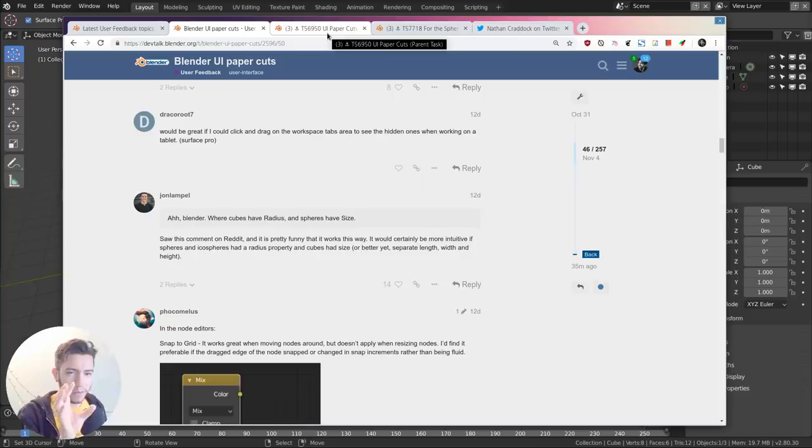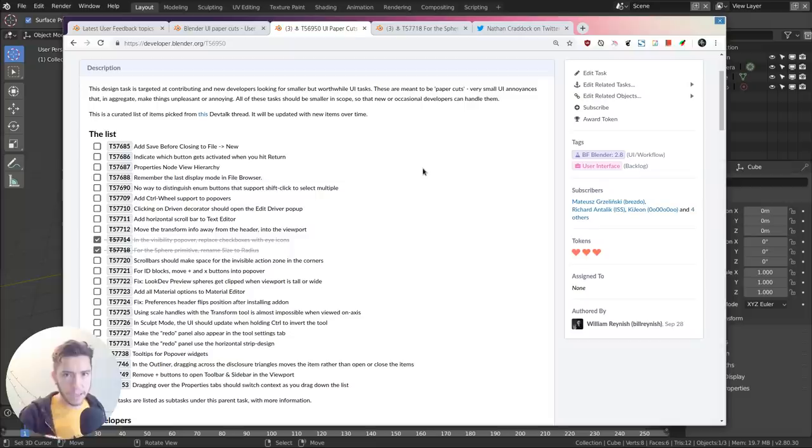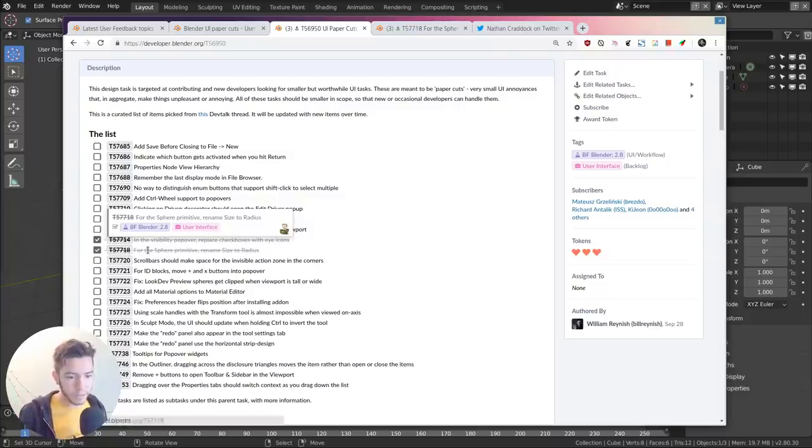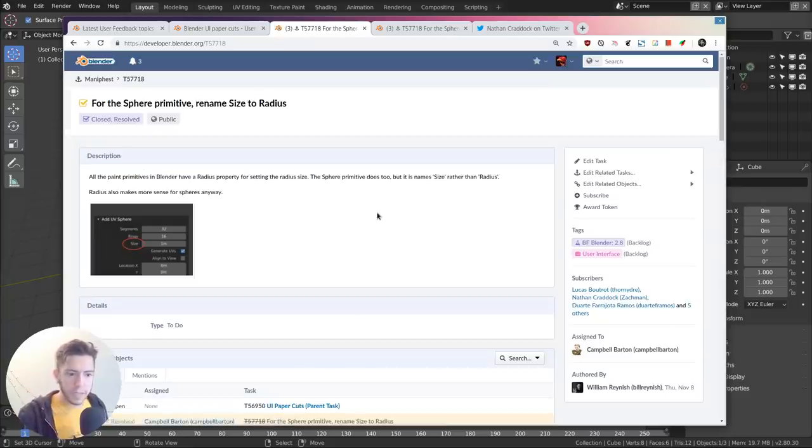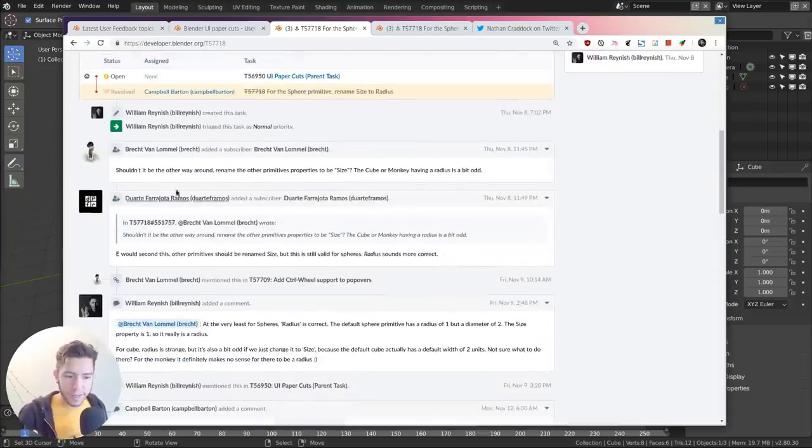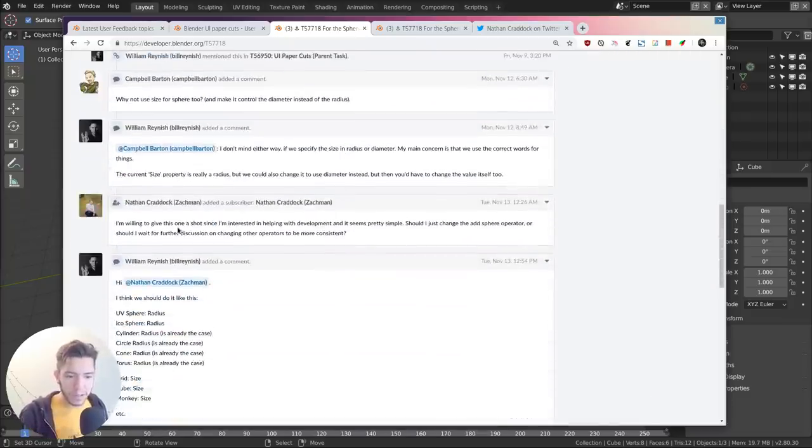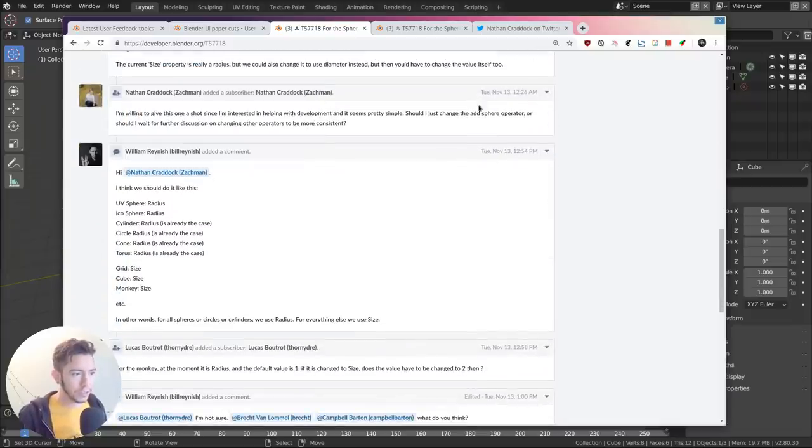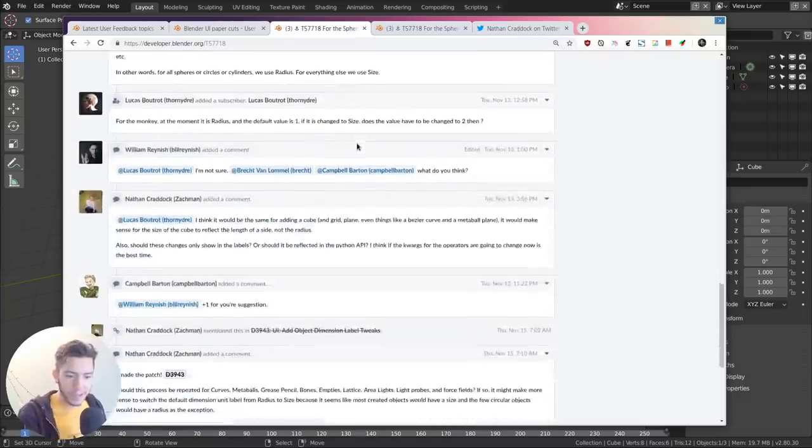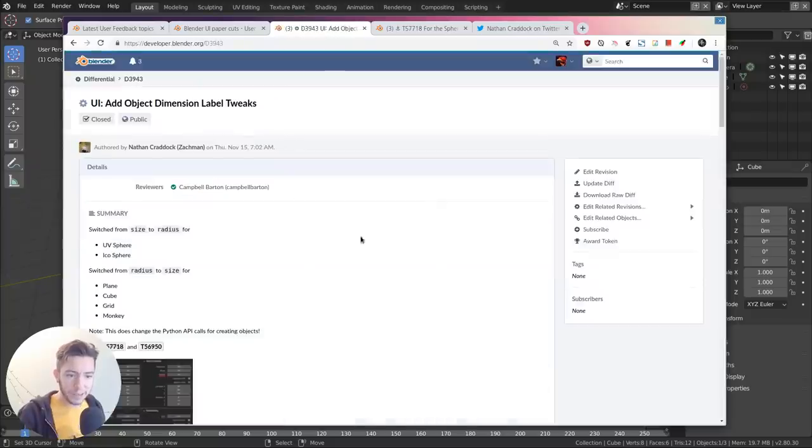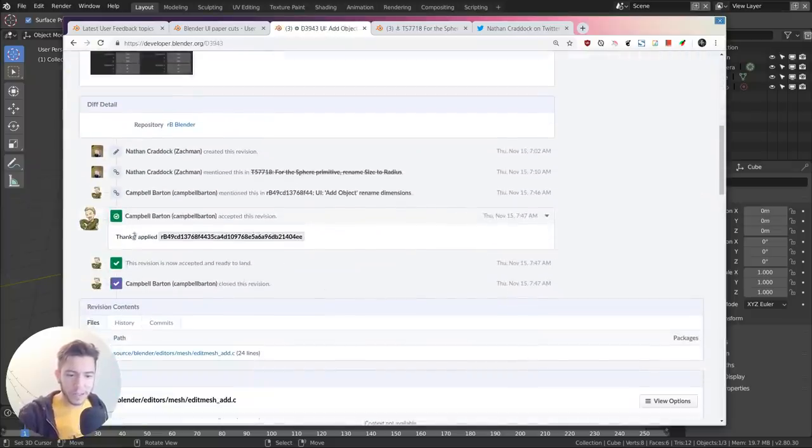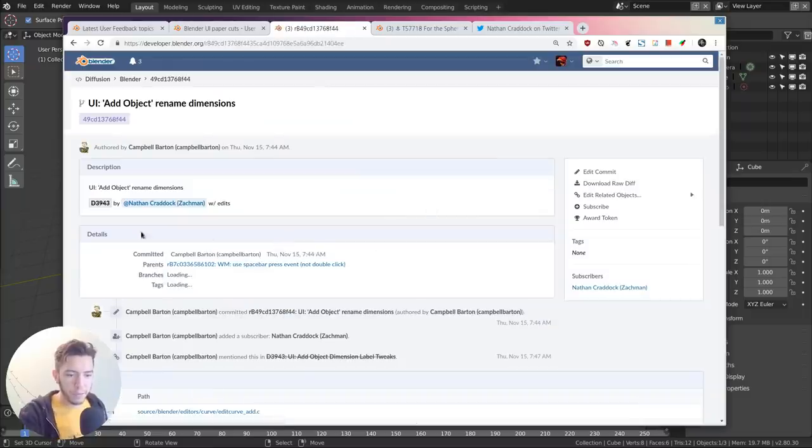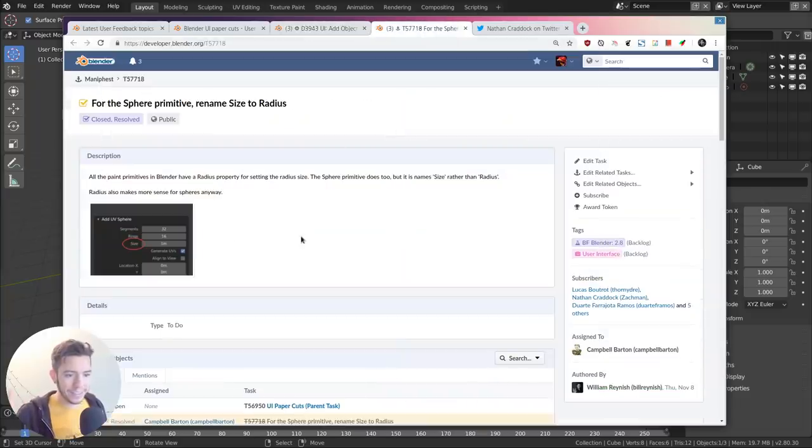We went through the list - especially William went through all the lists here - and some of them became tasks in the developer portal so they can be tackled one by one. This task was here for the sphere primitive: rename size to radius. This was posted here, then someone picked it up, it was discussed, and then the community picked it up until Nathan said 'I want to give it a shot' two days ago on the 13th. After some discussion, it became a patch.